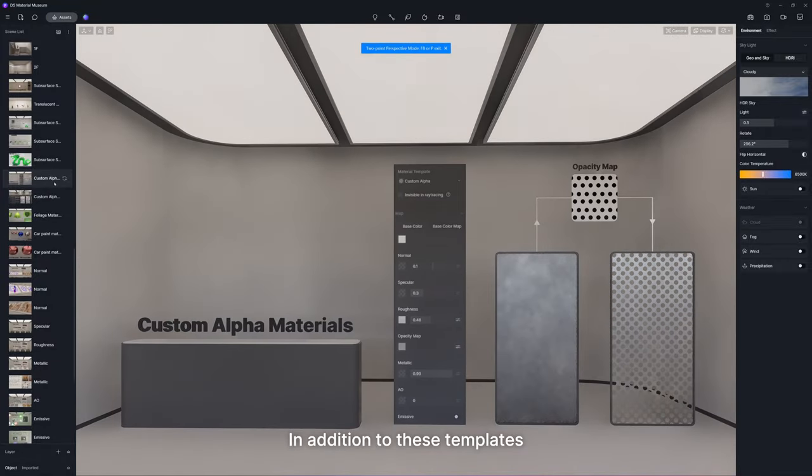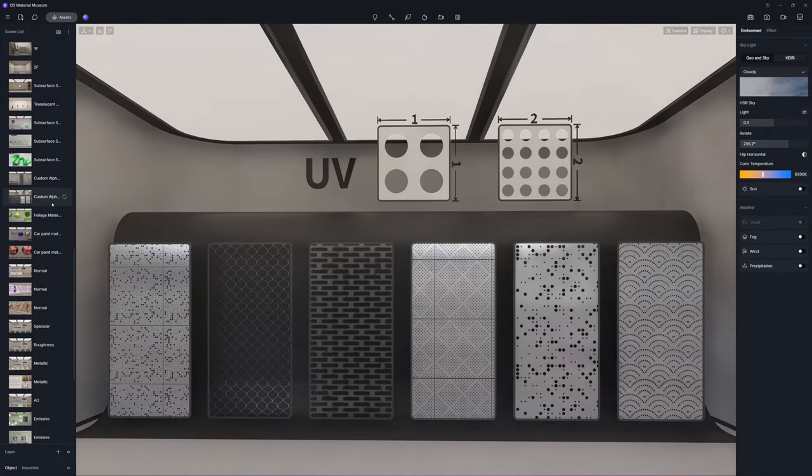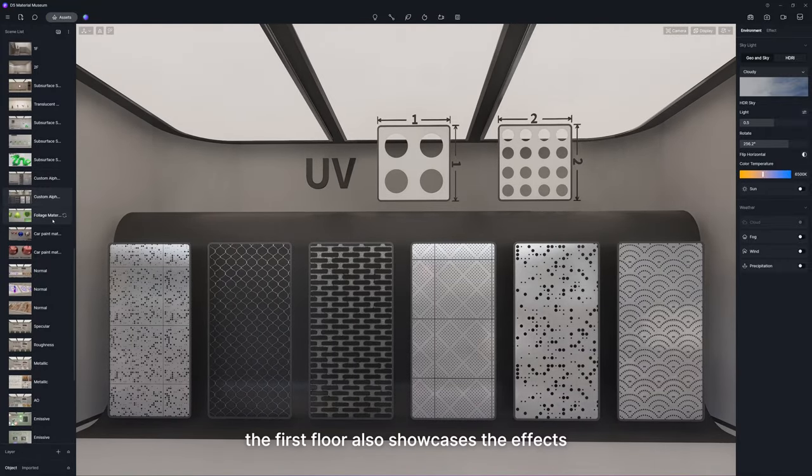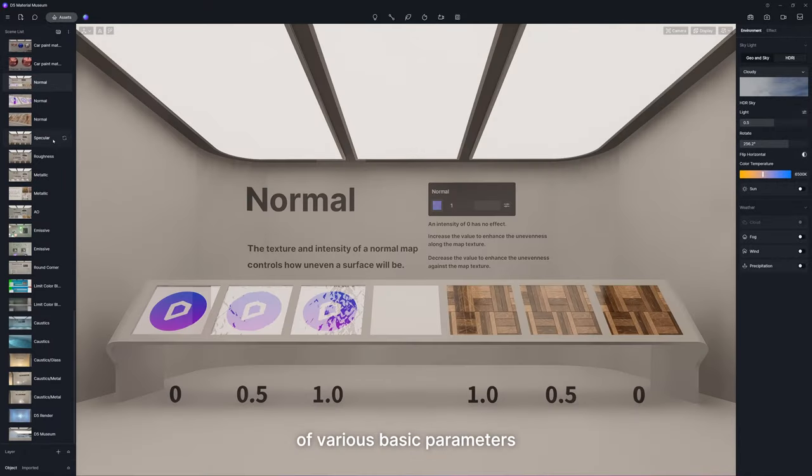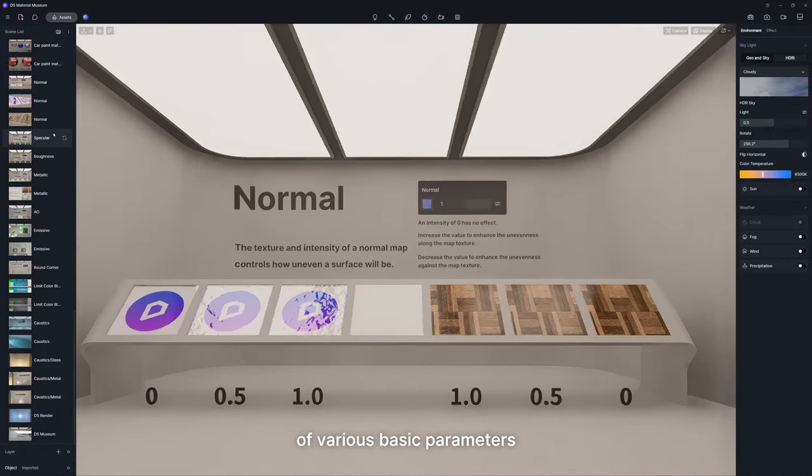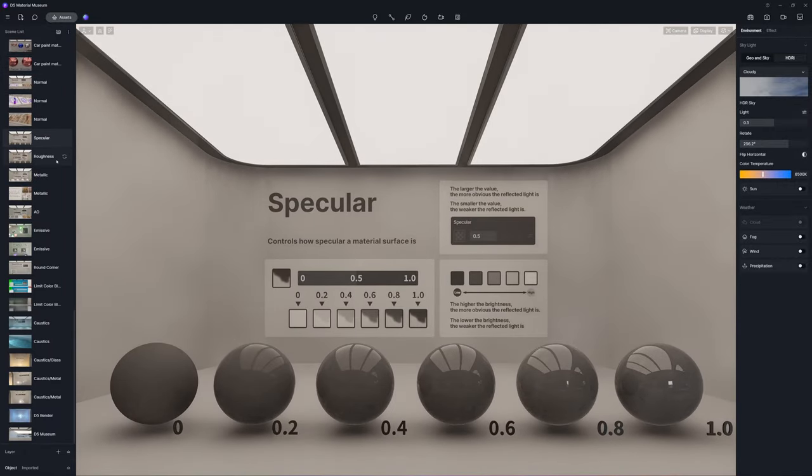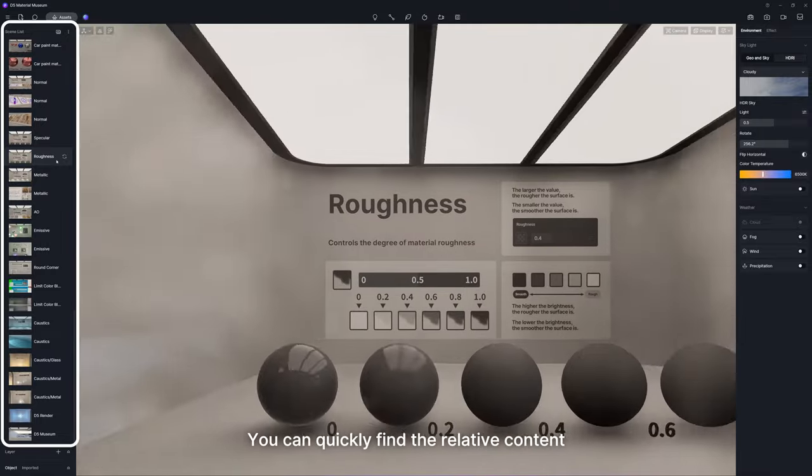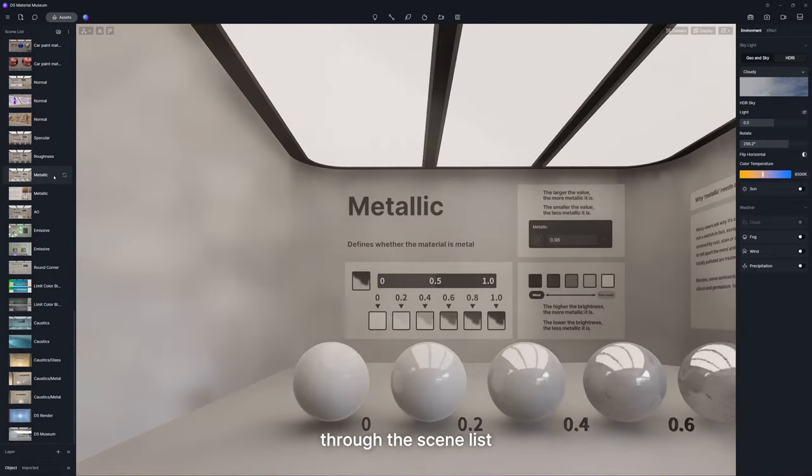In addition to these templates, the first floor also showcases the effects of various basic parameters. You can quickly find the relative content through the scene list.